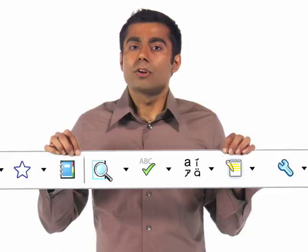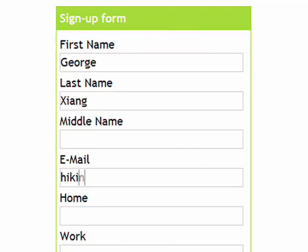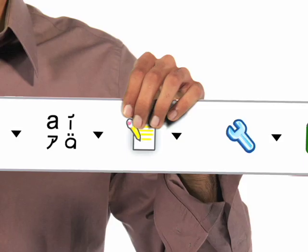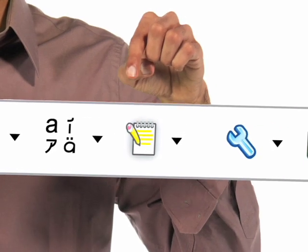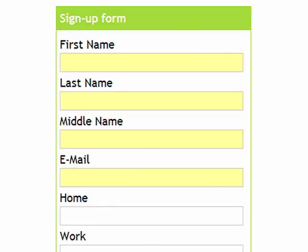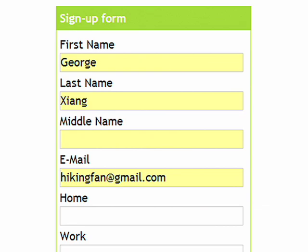When you're online, filling out your address and phone number over and over again can be really annoying. But with autofill, you can fill out a form in a single click and even keep multiple profiles.